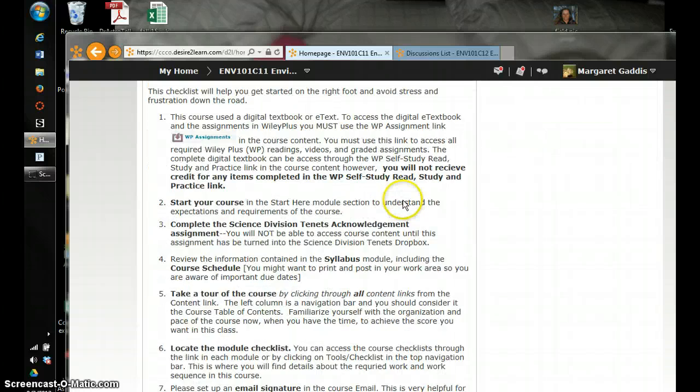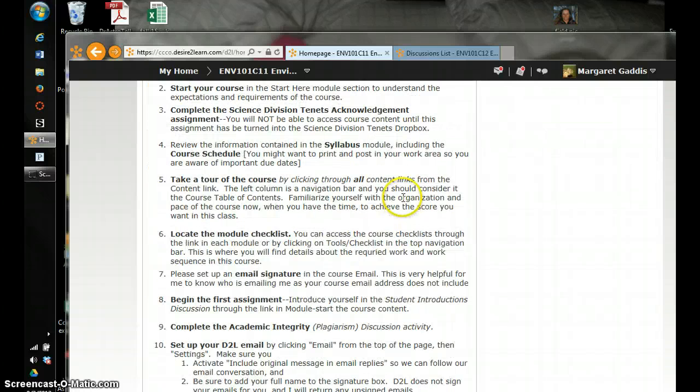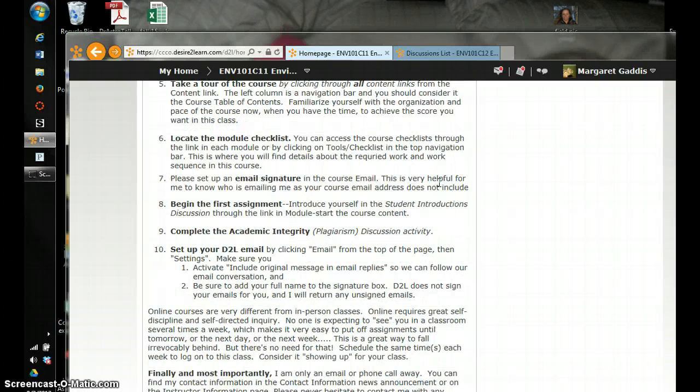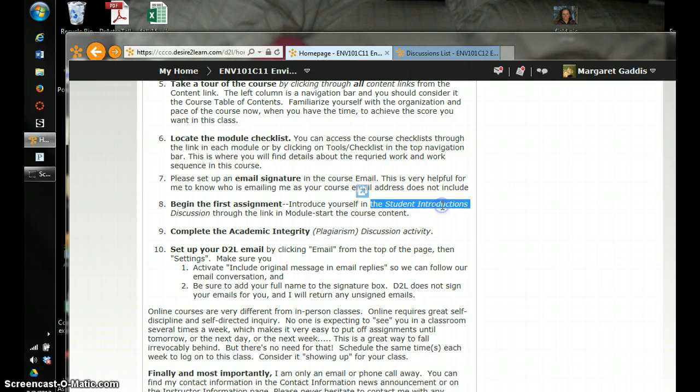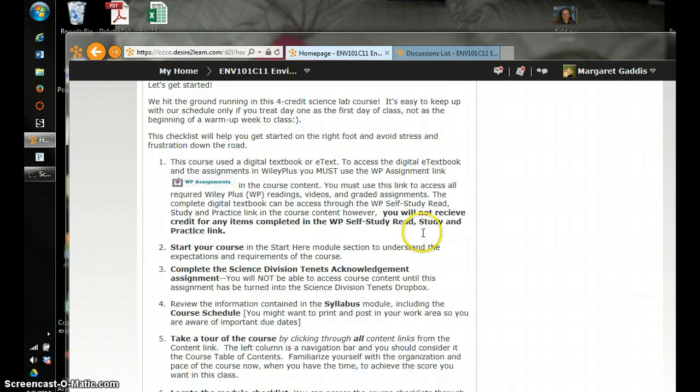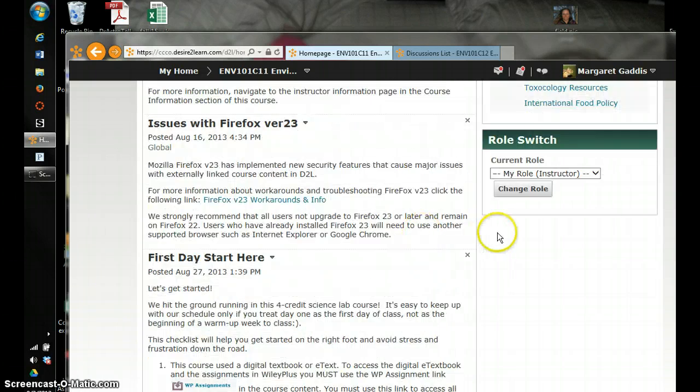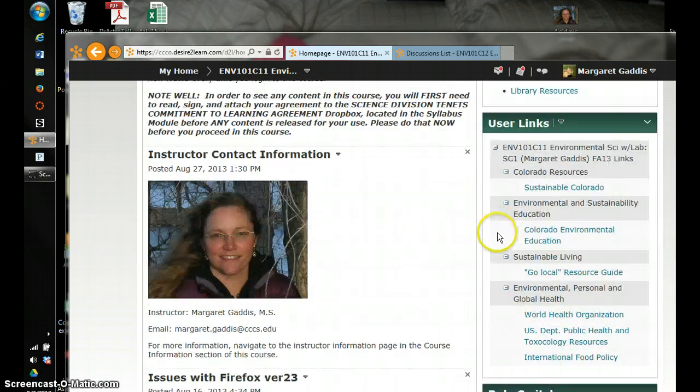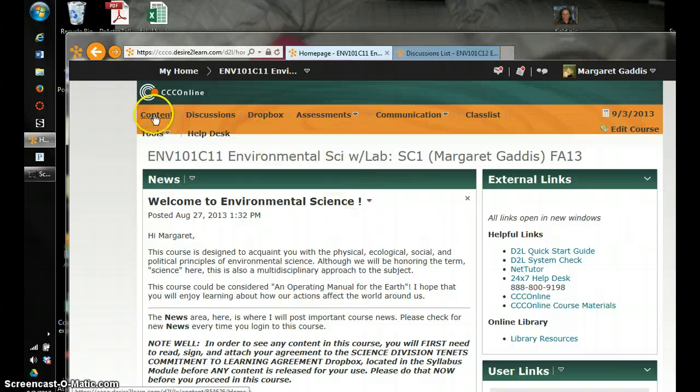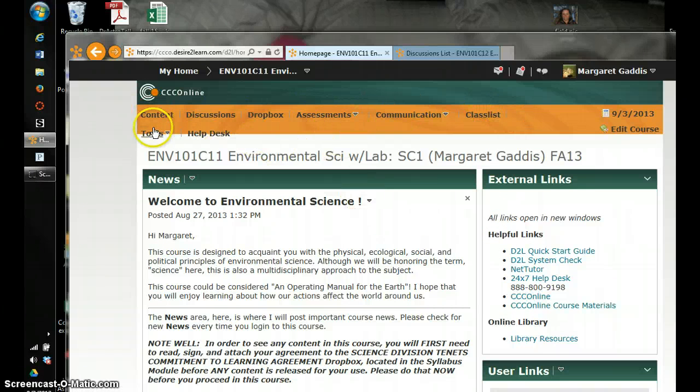Now here's your first day items. Hopefully you're getting through these. I see no one has introduced themselves in the student introductions and I assume that it's because you are still reading the course. Good job. Now let's go up and look at our main navigation bar up here.